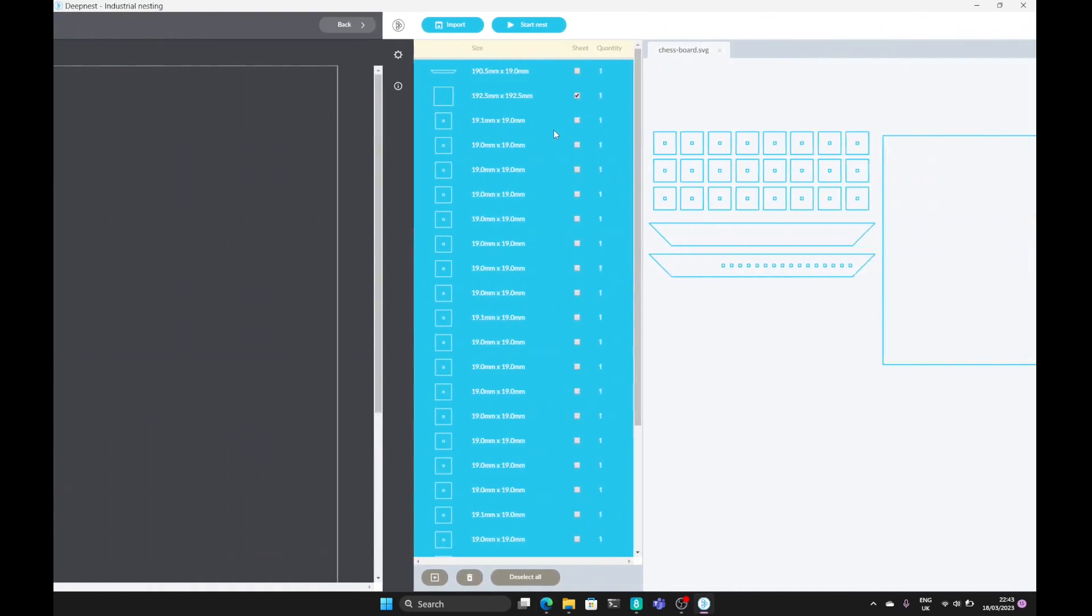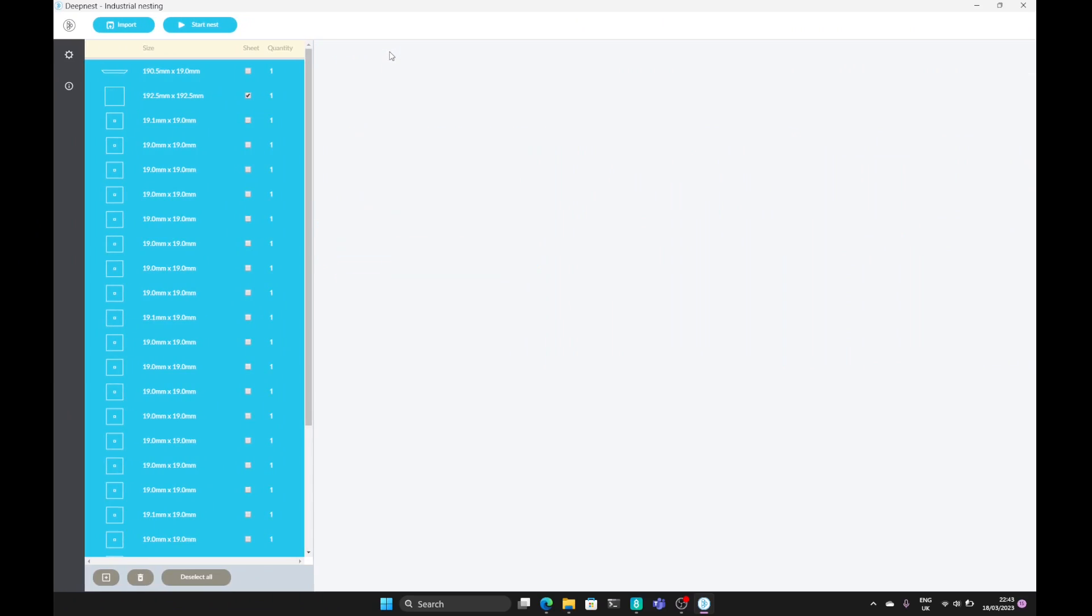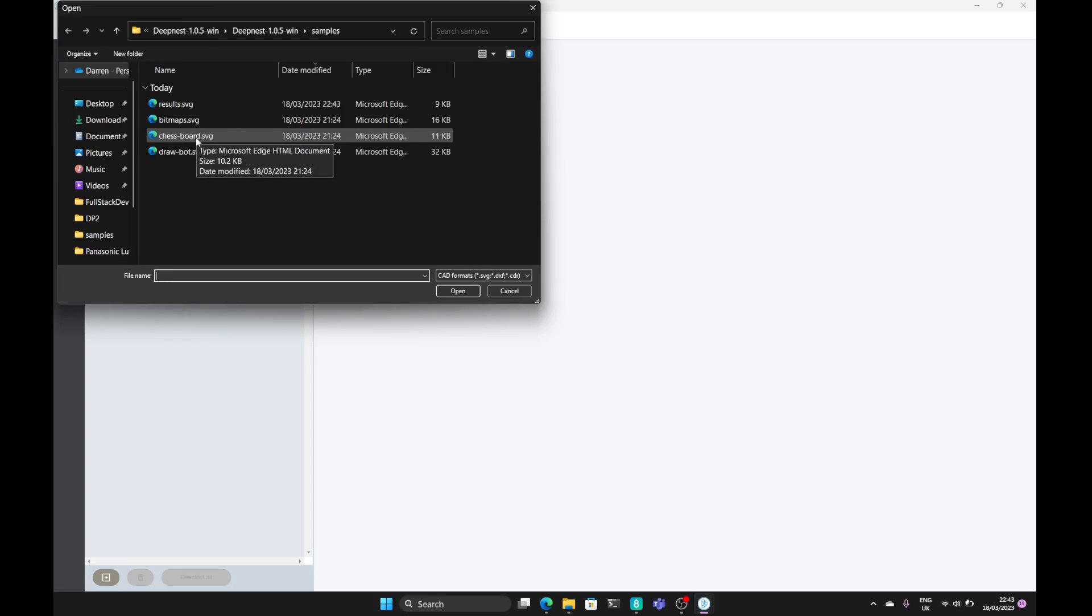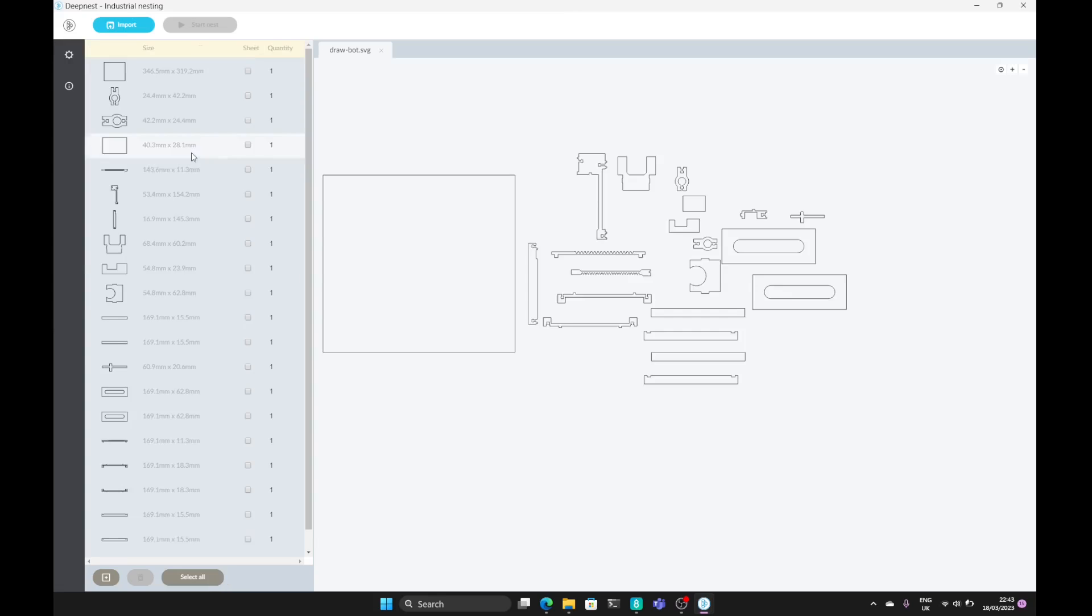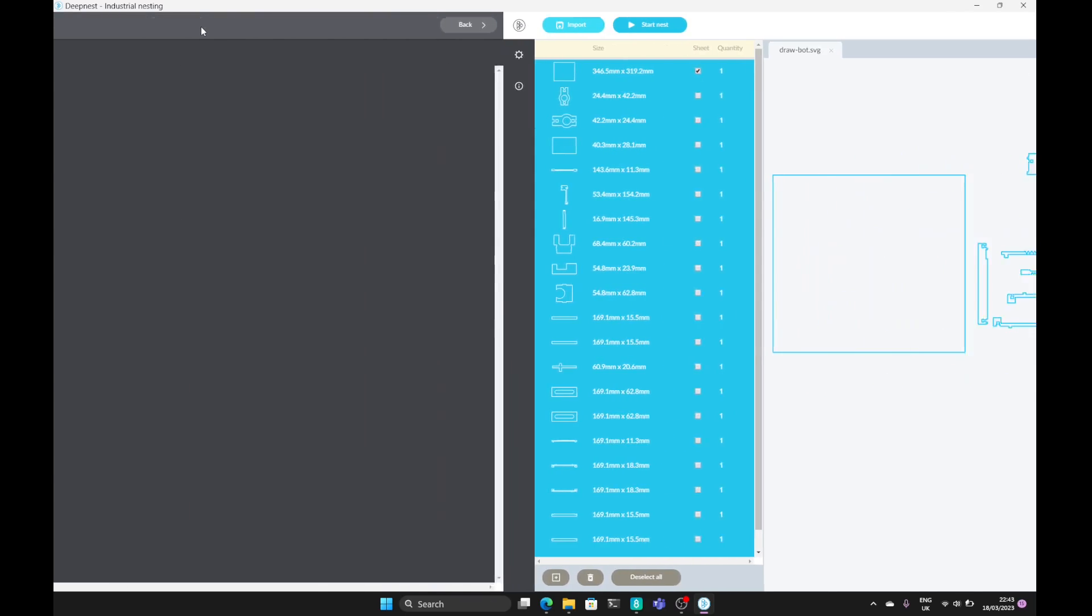Going back, we can close our project. Hit the delete button to delete all that's selected. Import. Select which SVG we want. Let's go for the drawbot. Find the sheet, mark that as a sheet, select tool, and hit start nest.